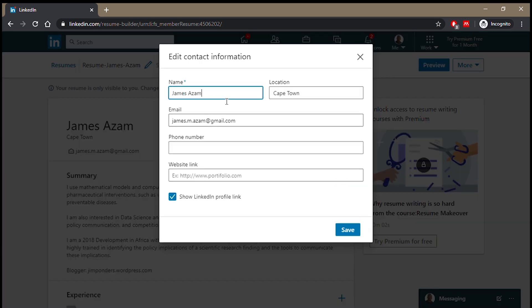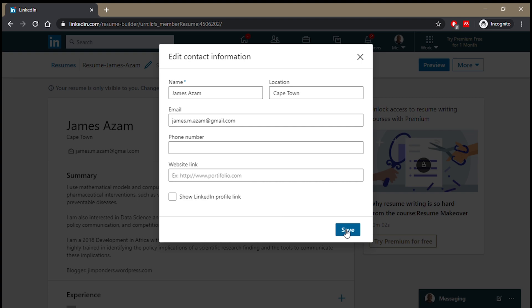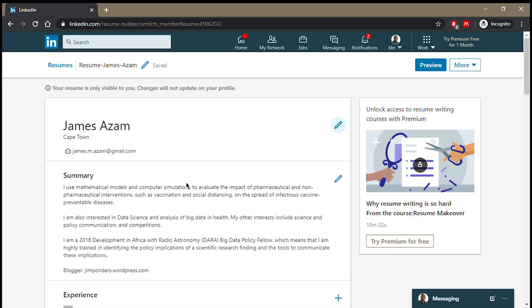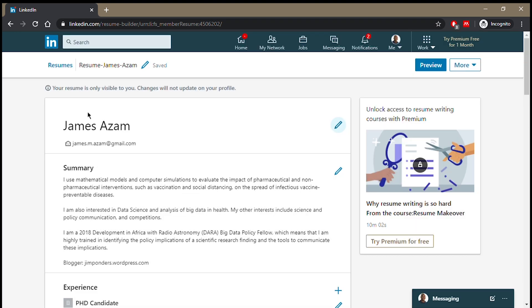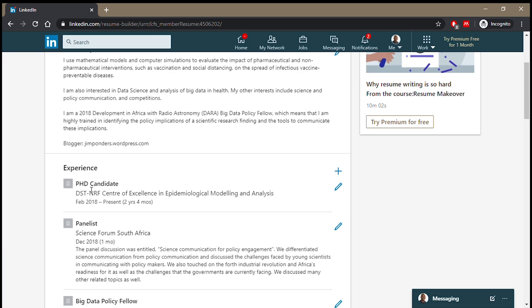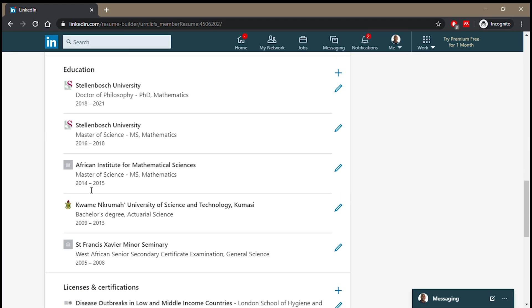You can change your location, your phone number. You can remove the links. You could remove, show the LinkedIn profile link for example, you could remove that. And then you have this preview of your CV.